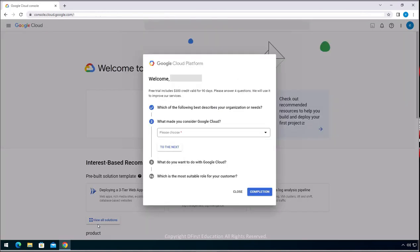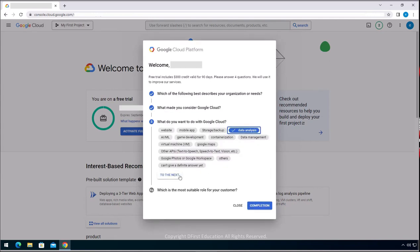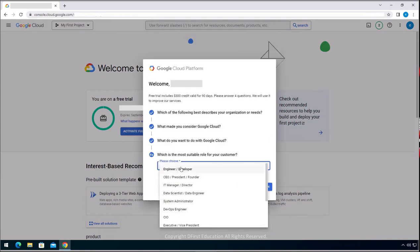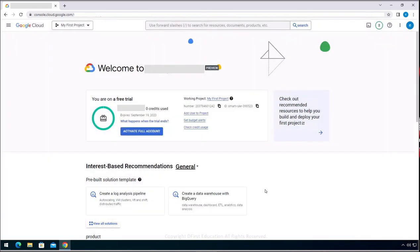After filling out a questionnaire, you can use Google Cloud Platform. That's all for this demo. It's a pleasure if the demo works for anything.